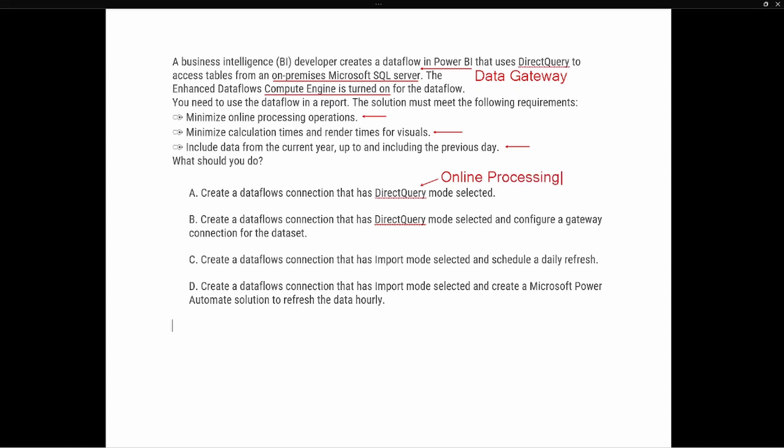Option A is not the best choice because it requires online processing, which goes against the first requirement to minimize online processing operations. So we're going to eliminate option A.